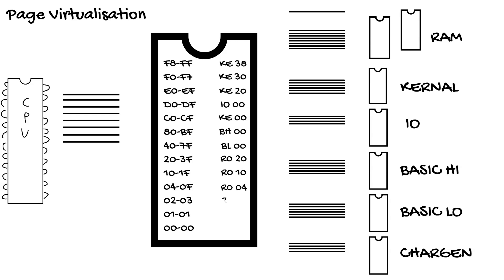Let's look at some examples. We reset. So the Kernal says I want page FF. The MMU looks up the page translation table and sees that FF maps to Kernal 3F. So it puts out the request for page 3F to the Kernal.